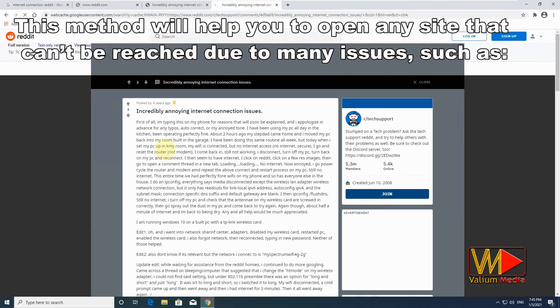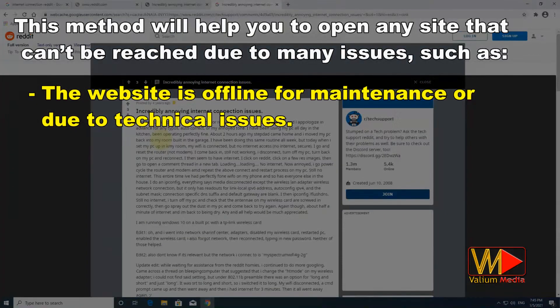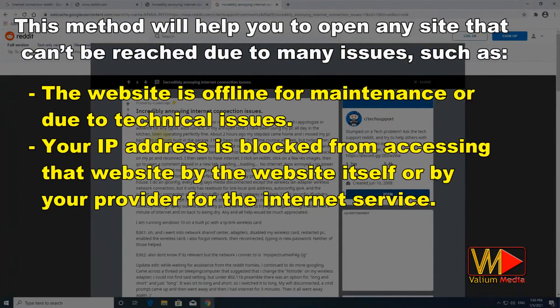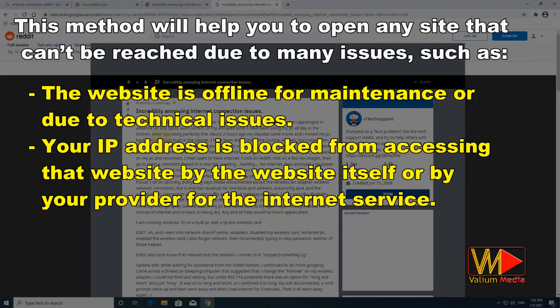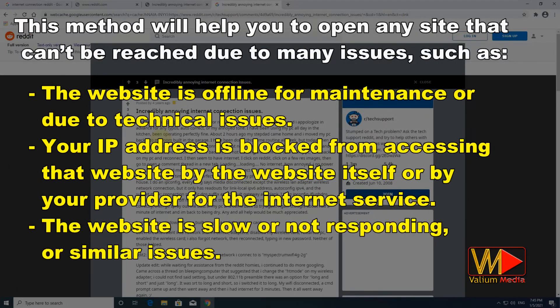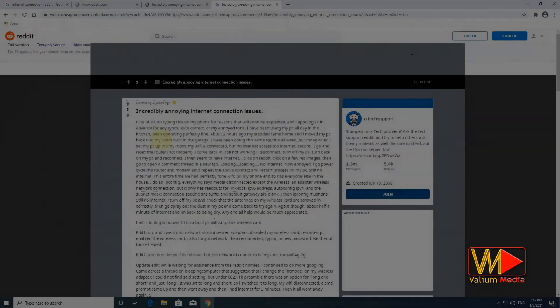This method will help you to open any site that can't be reached due to many issues such as: the website is offline for maintenance or due to technical issues, your IP address is blocked from accessing that website by the website itself or by your internet service provider, the website is slow or not responding or similar issues.